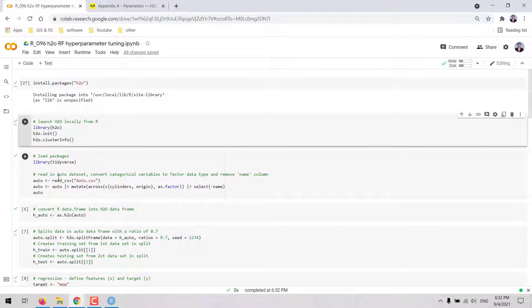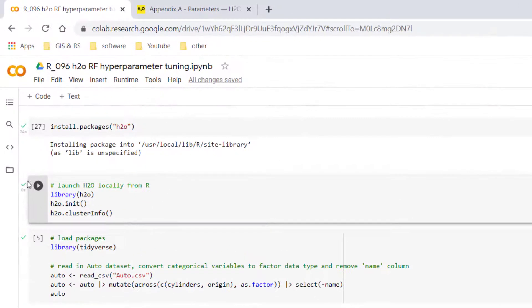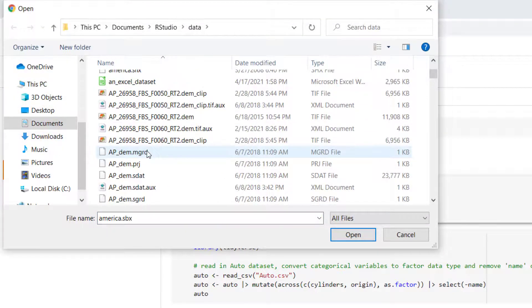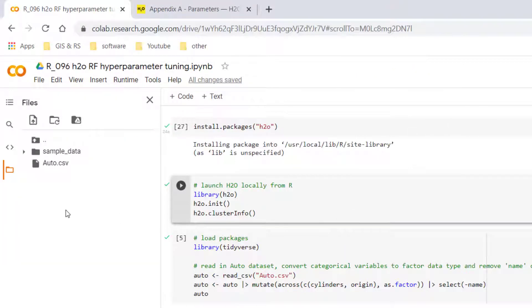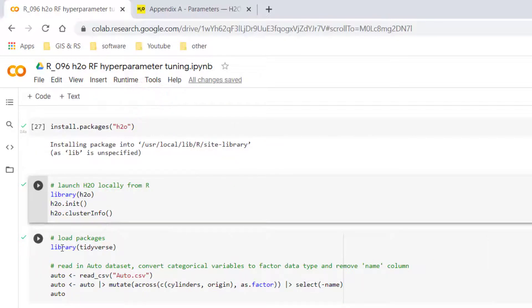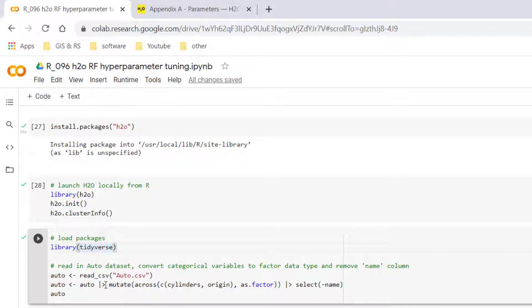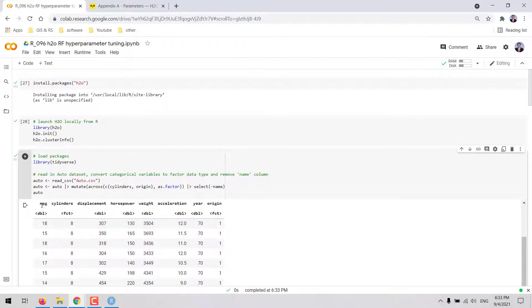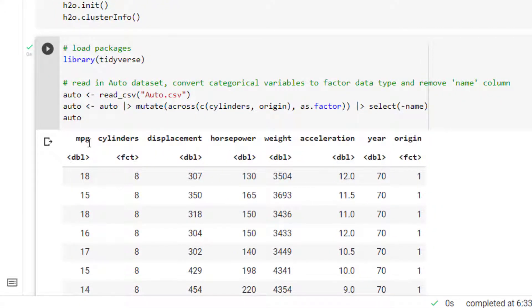For this example, when we run a regression, we will be working with the auto dataset. I am going to upload that dataset using the folder icon on the left. We click the upload to session storage button to navigate to the folder where we have the file, select the file, and click open to upload it. We are going to load the tidyverse package to run some preprocessing, converting categorical variables to factor data type and removing the name column. In the dataset, MPG is the dependent variable — we are going to predict miles per gallon based on predictors such as cylinders, displacement, horsepower, and others.